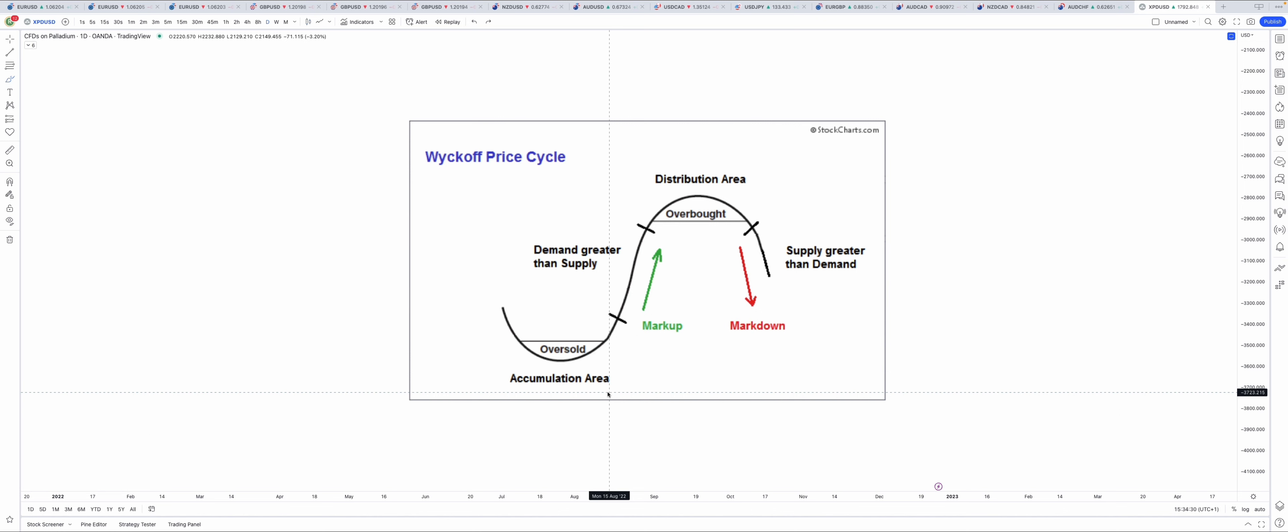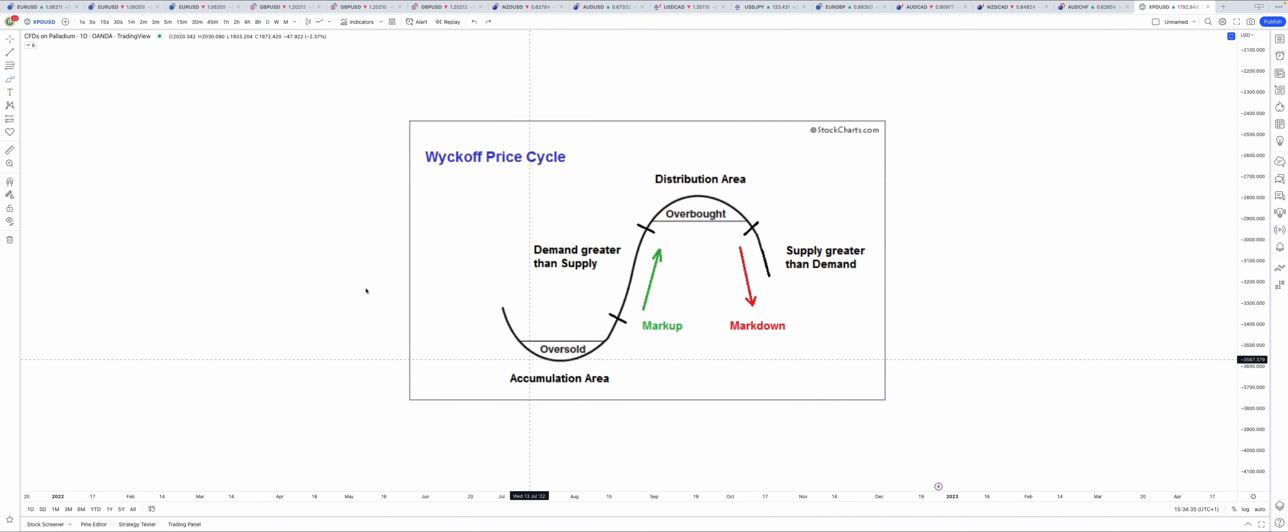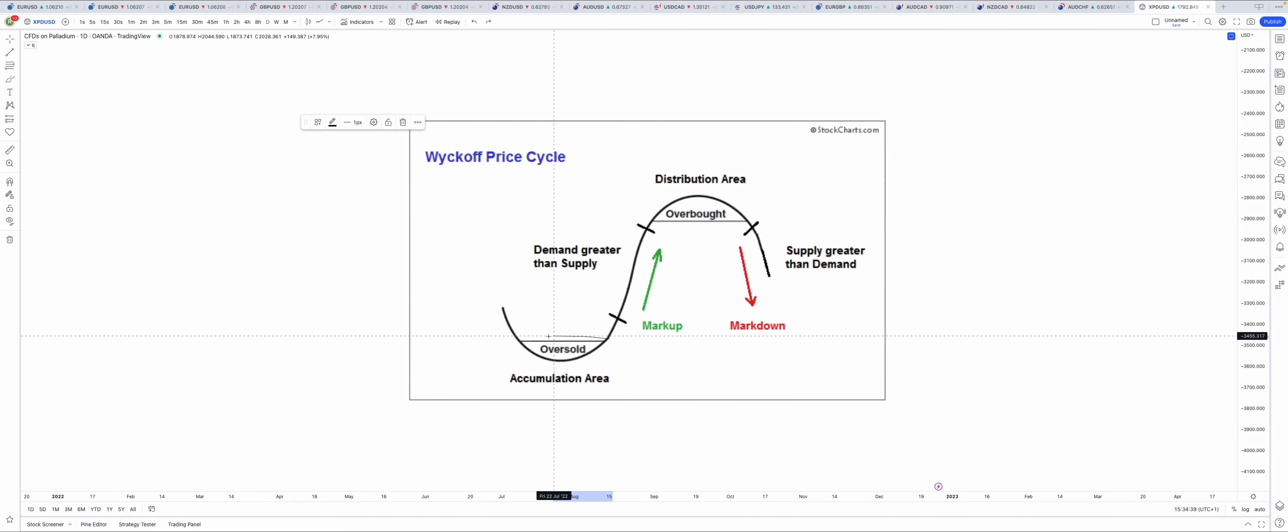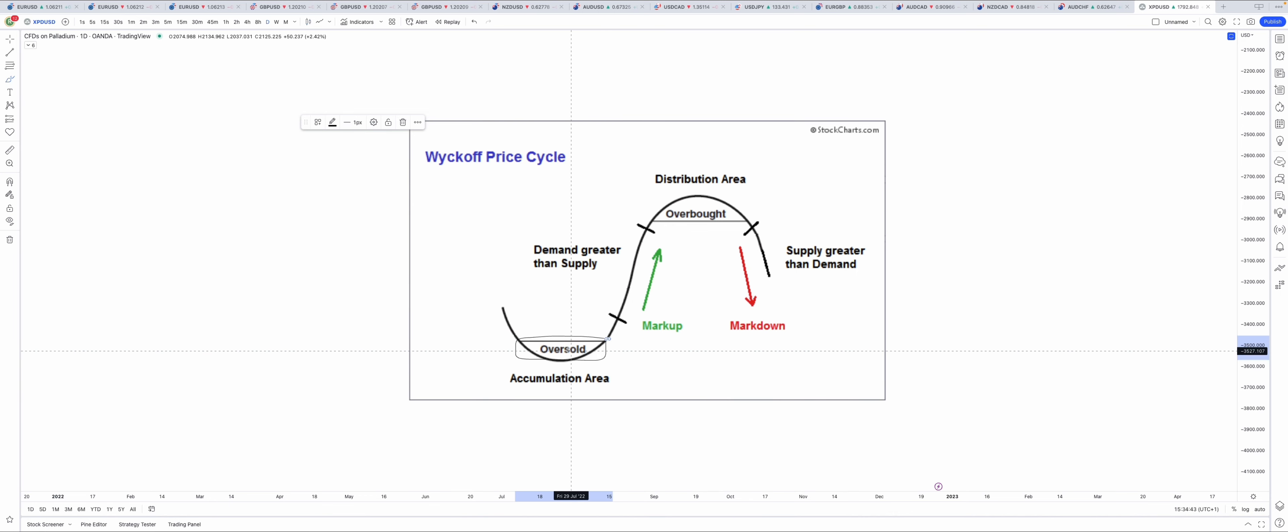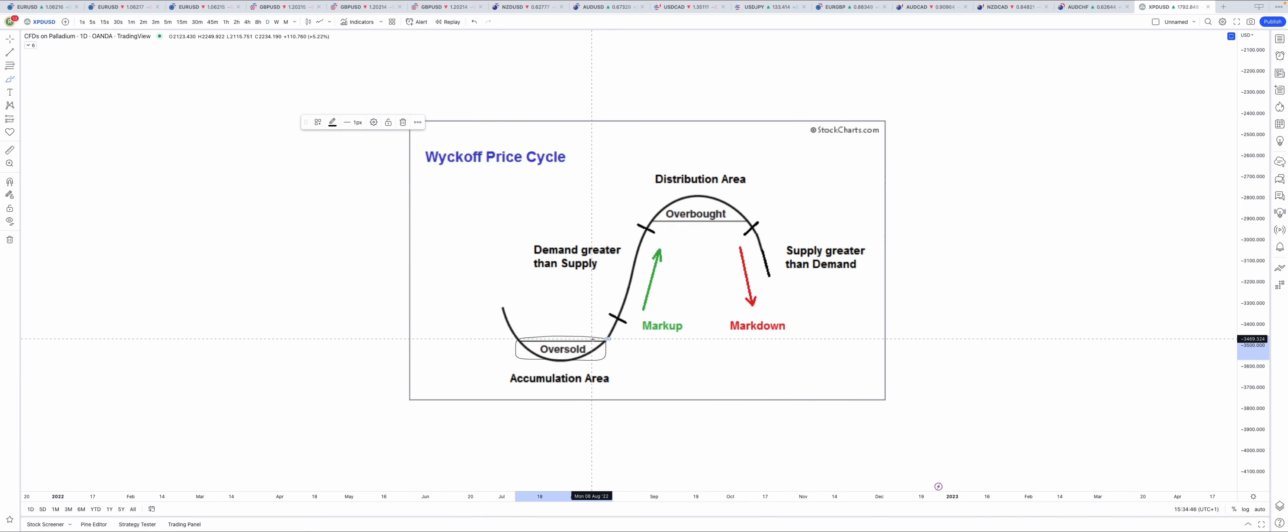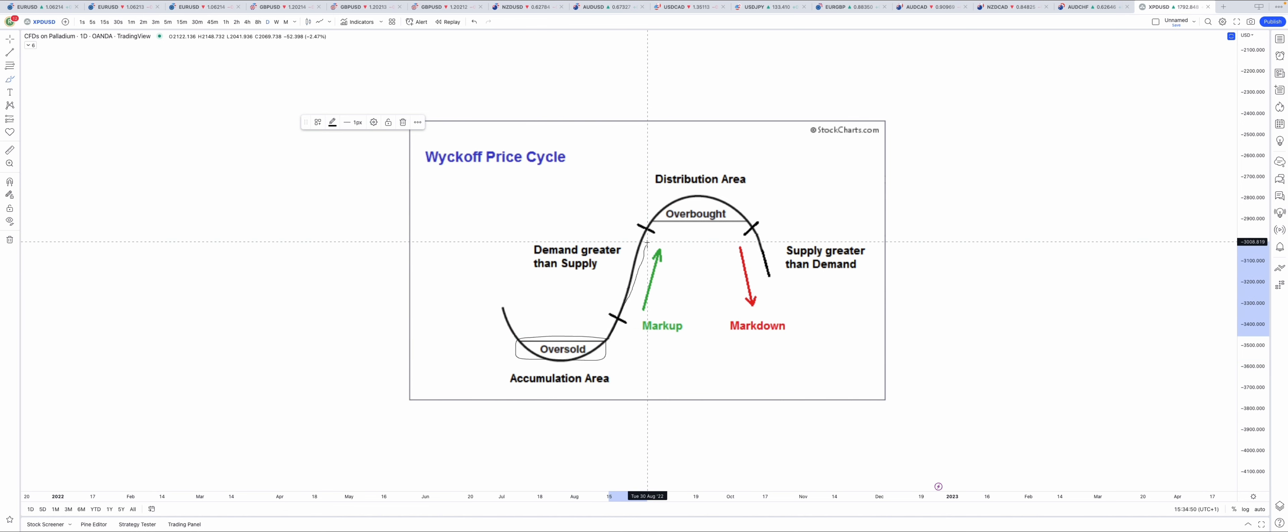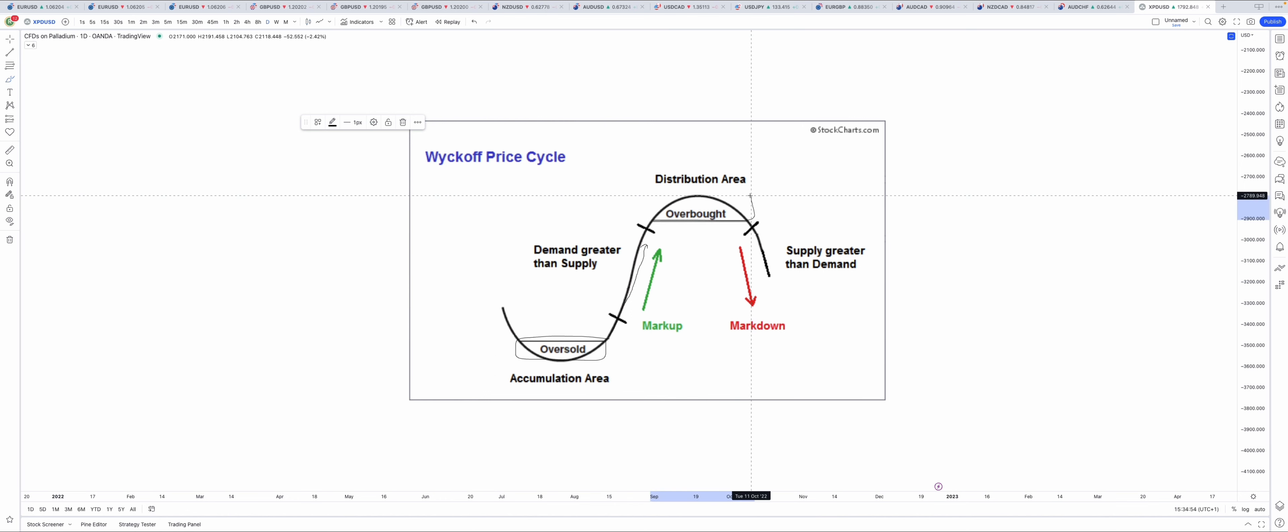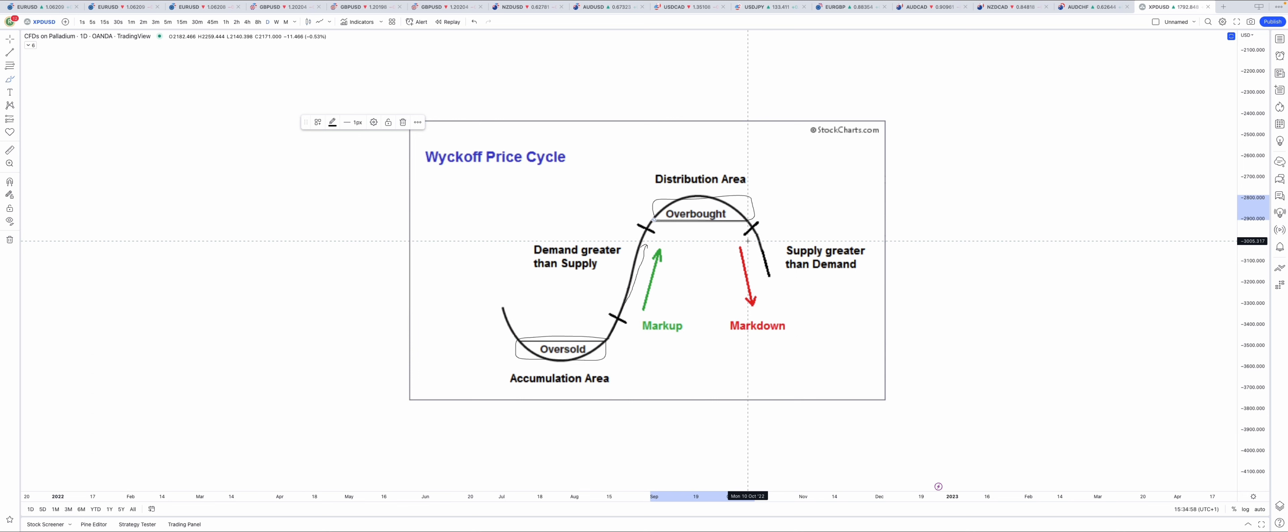There are four main key phases inside the market with the Wyckoff method. First, we have the accumulation phase, also known as consolidation. Then we have markup, an uptrend. We have a distribution phase, which is also a consolidation phase, and markdown, or a downtrend.